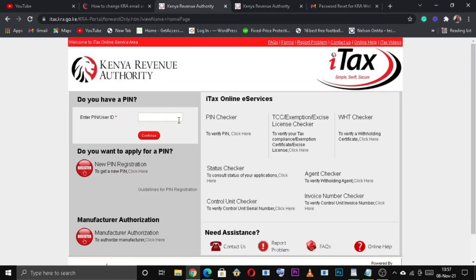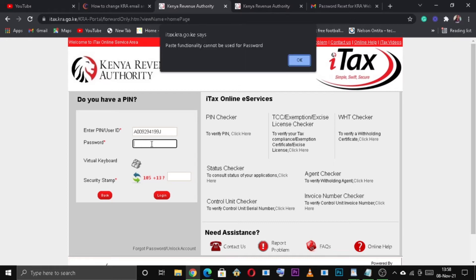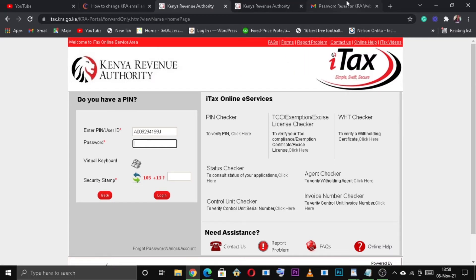Now let's revisit the KRA tax portal. Once you're there, enter your KRA PIN and click continue to proceed. Enter the reset password that was sent to your email address by KRA, then solve the arithmetic question and click the login button.